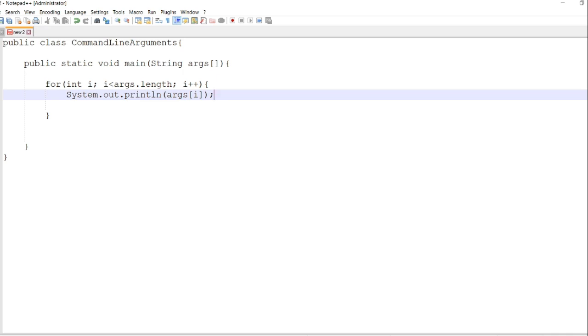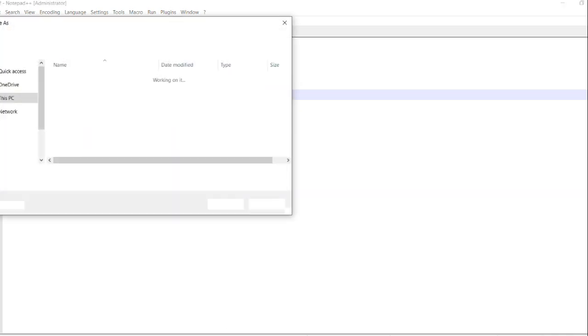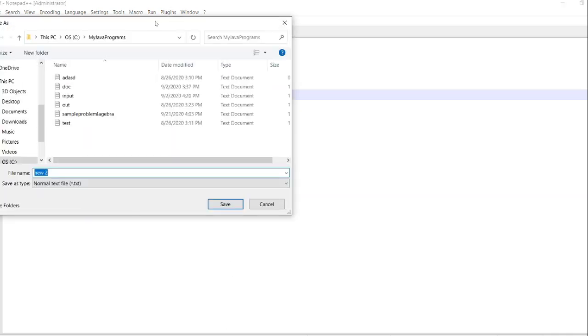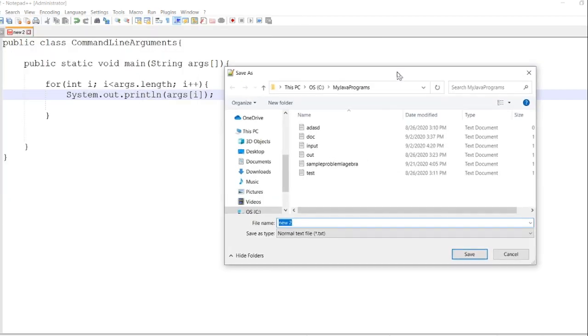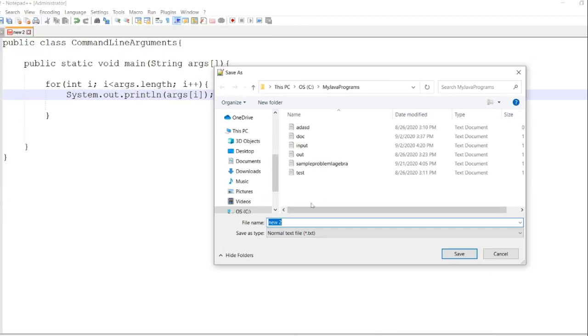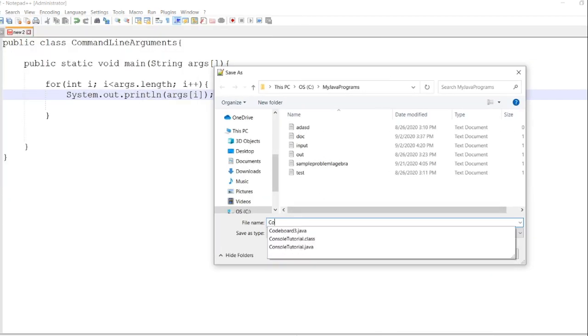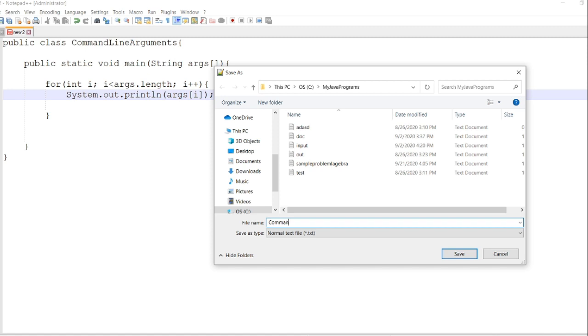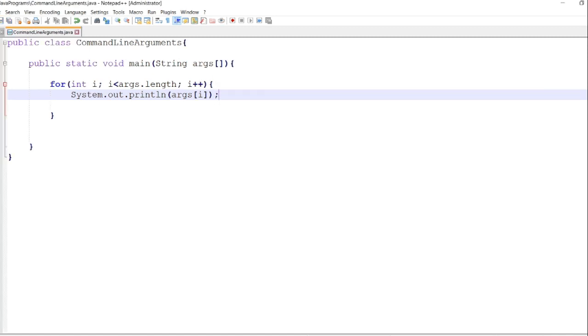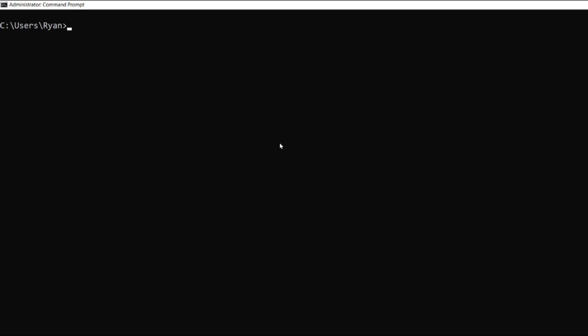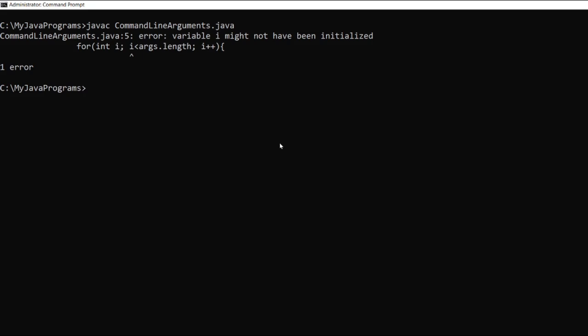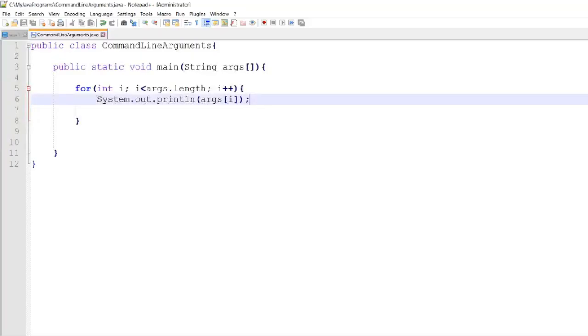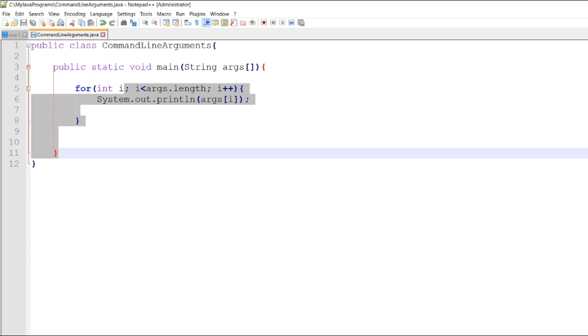Let's try this example. We save it as command line arguments. We have javac command line arguments.java. Oops, there is an error. Let's correct the error - the initialized value.